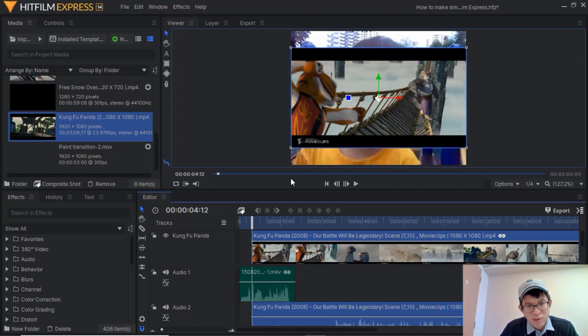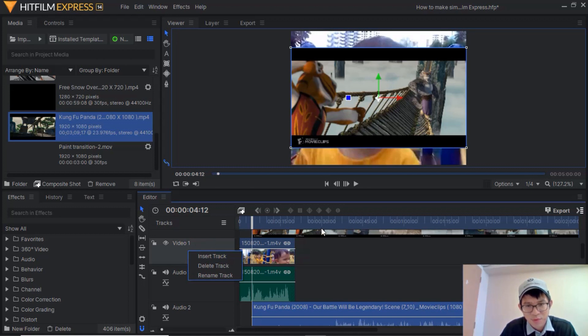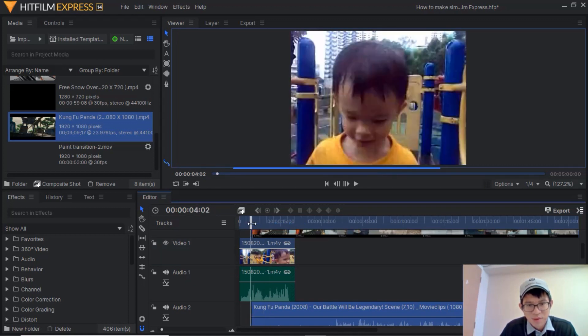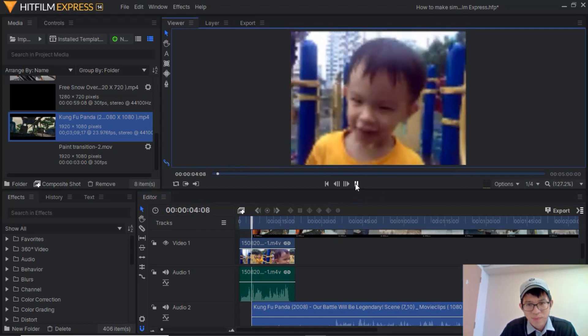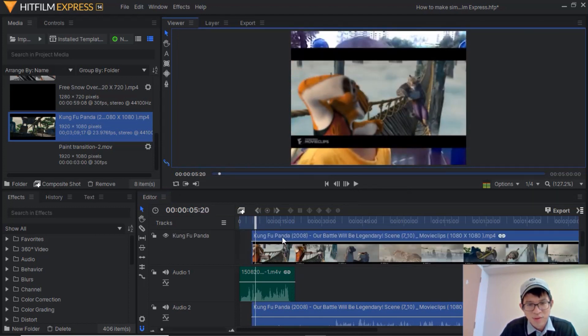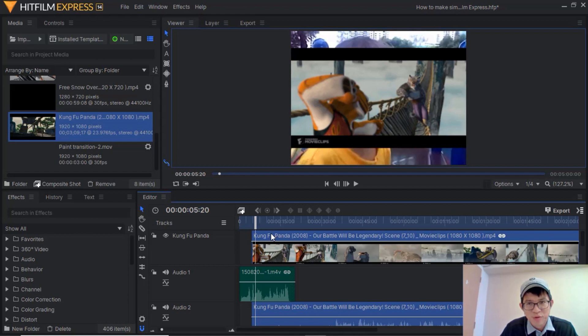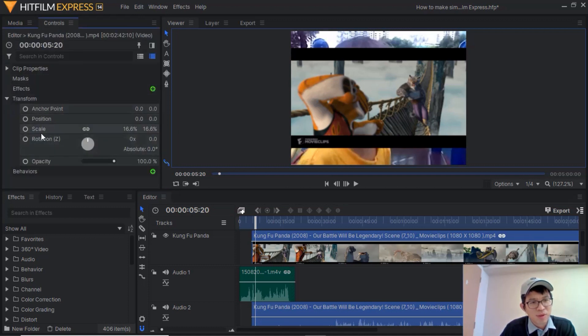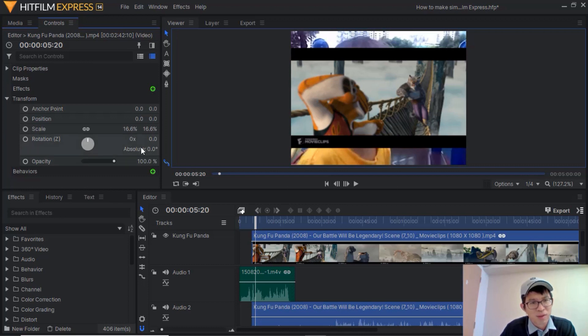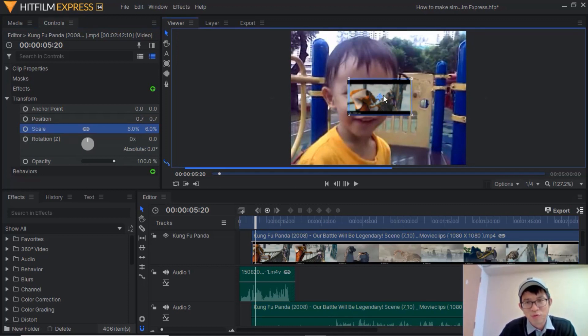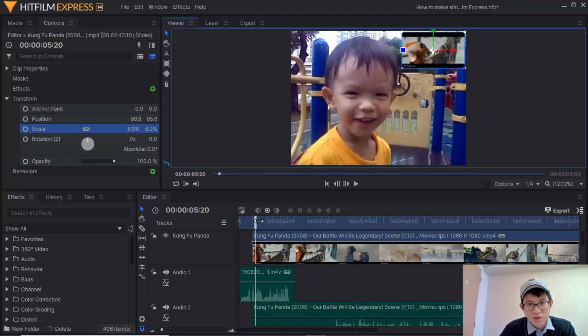I'm going to drag it and put it on top. As you can see when I pull it up on top the system automatically generated a second track which is called video two. I'm going to rename it to Kung Fu Panda. If it doesn't automatically appear all you need to do is go to video one, right click and then insert track. That's going to create a second track as well.